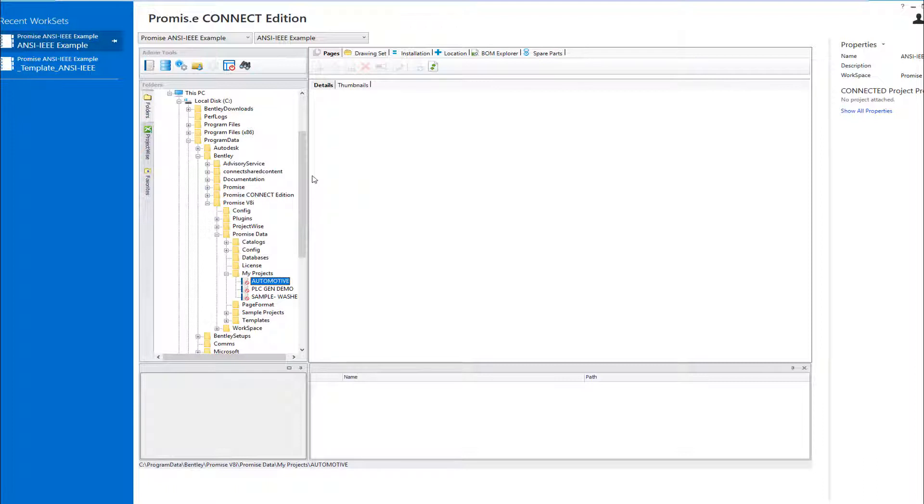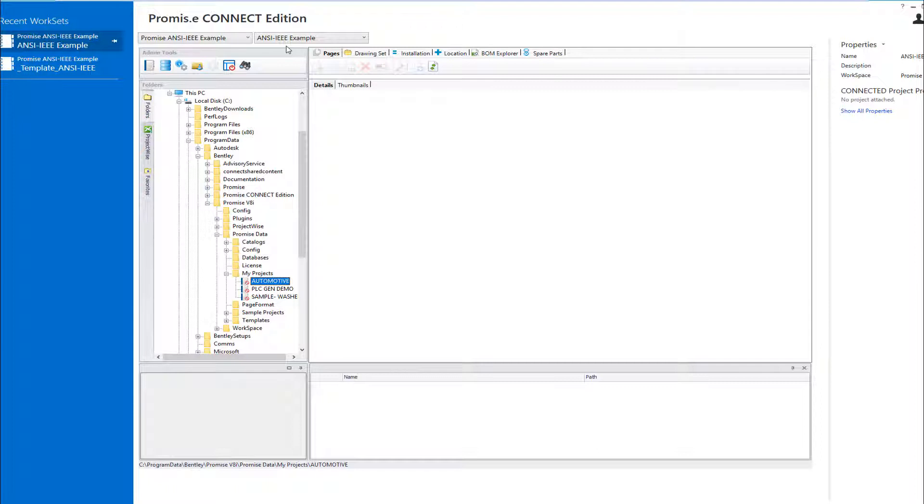The main change from V8i to Connect is that the V8i setup configurations have been deprecated in favor of the native Connect configuration system. All Connect Edition projects must now have a workspace and workset configuration associated with them.